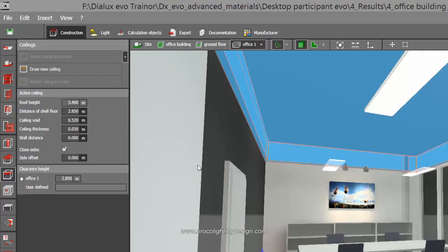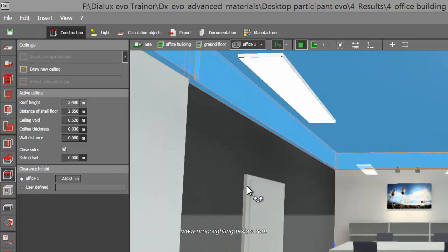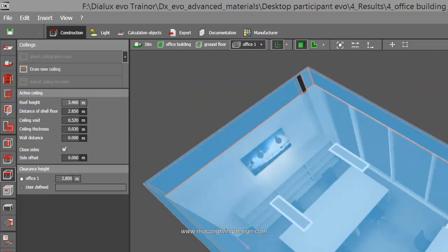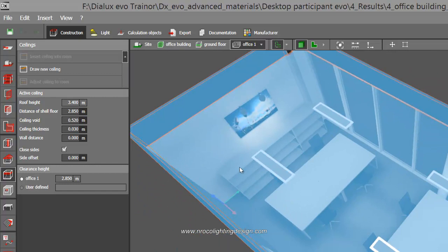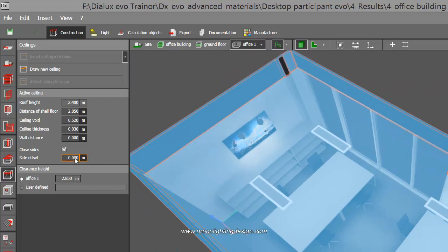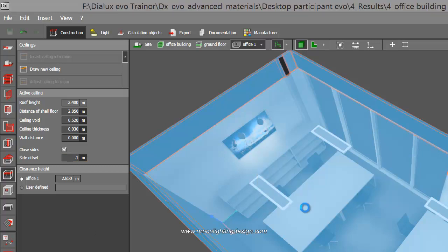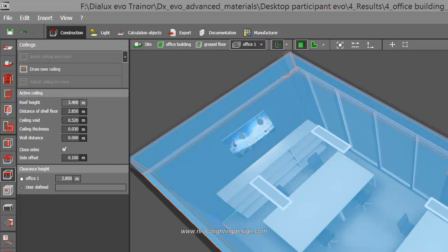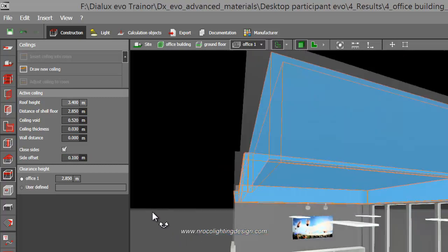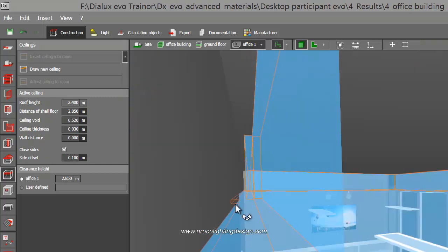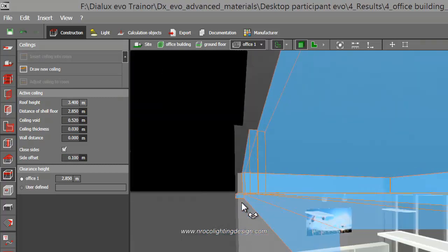Yep, I have a ceiling, perfect. So what I'm going to do is I will just adjust an offset here, say 0.1.